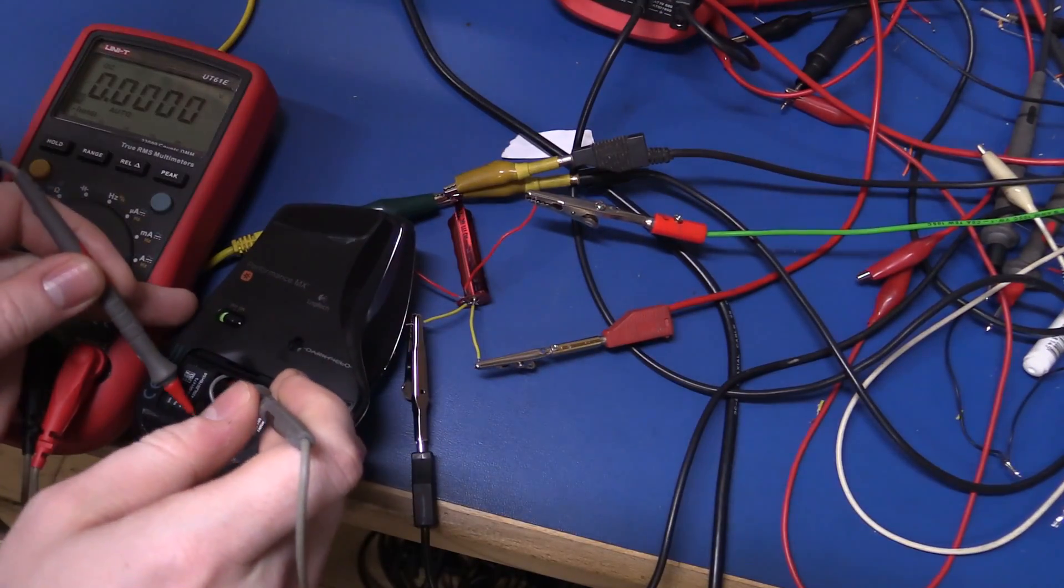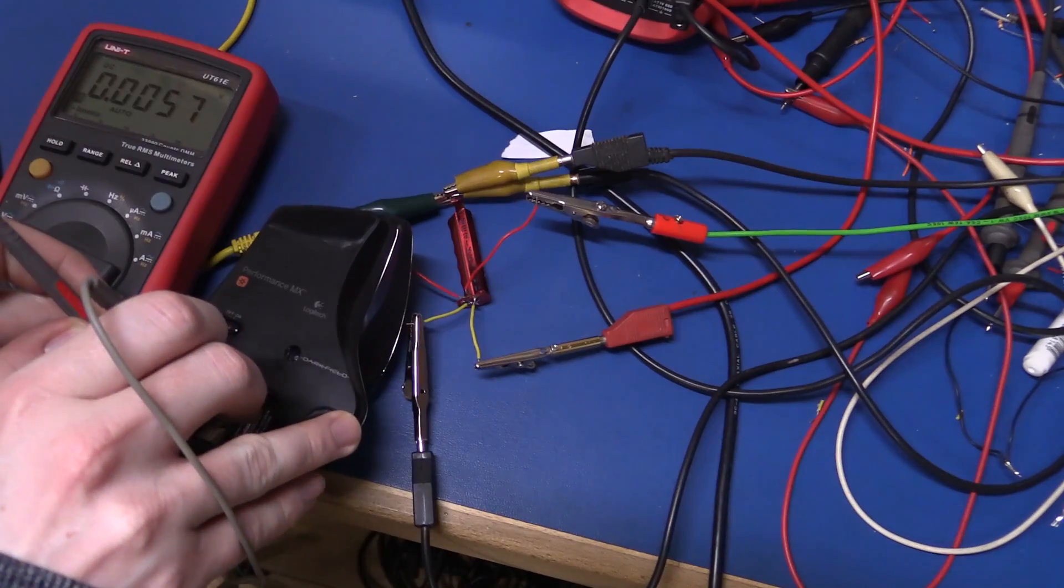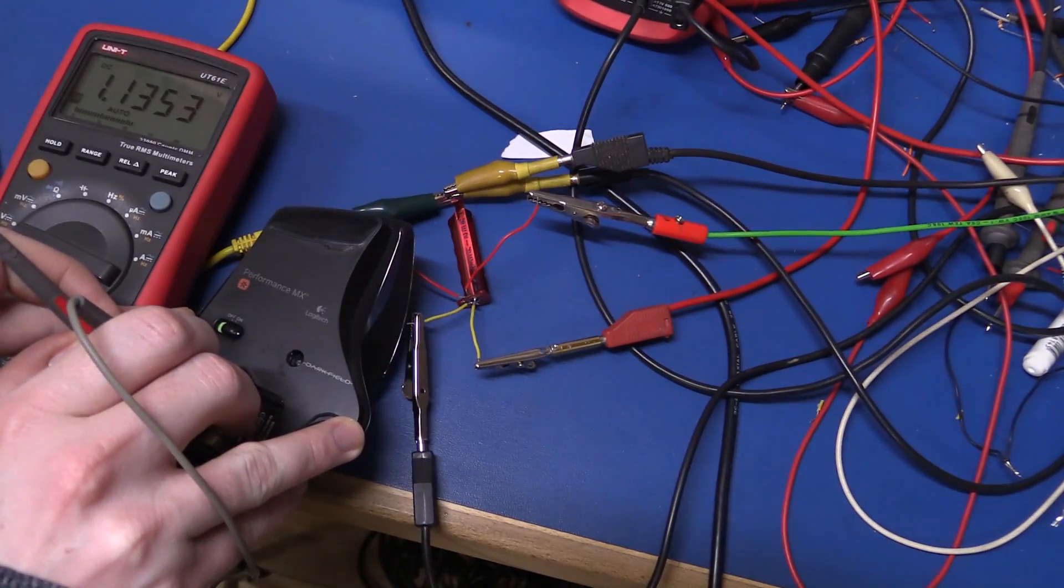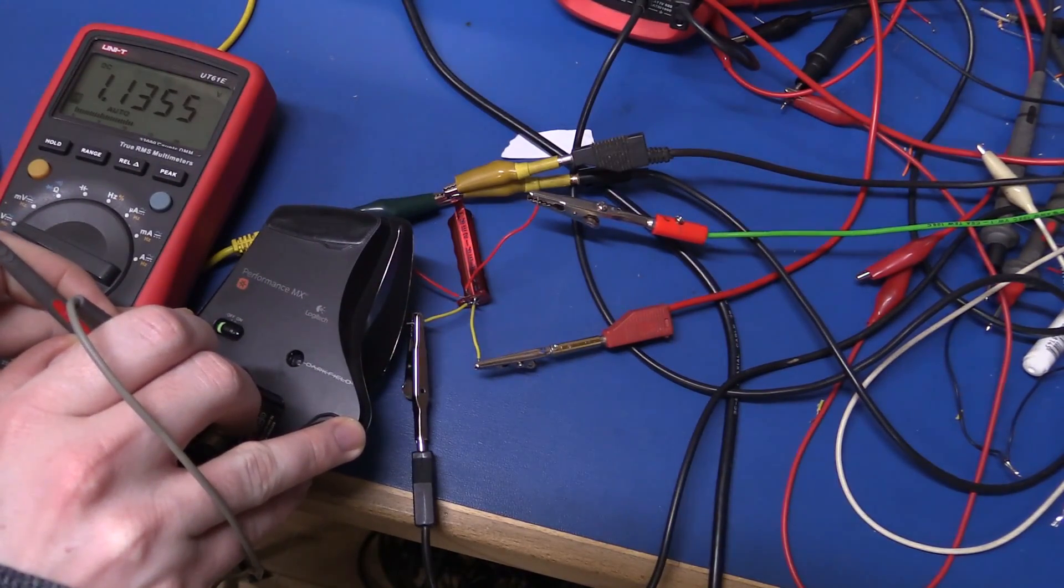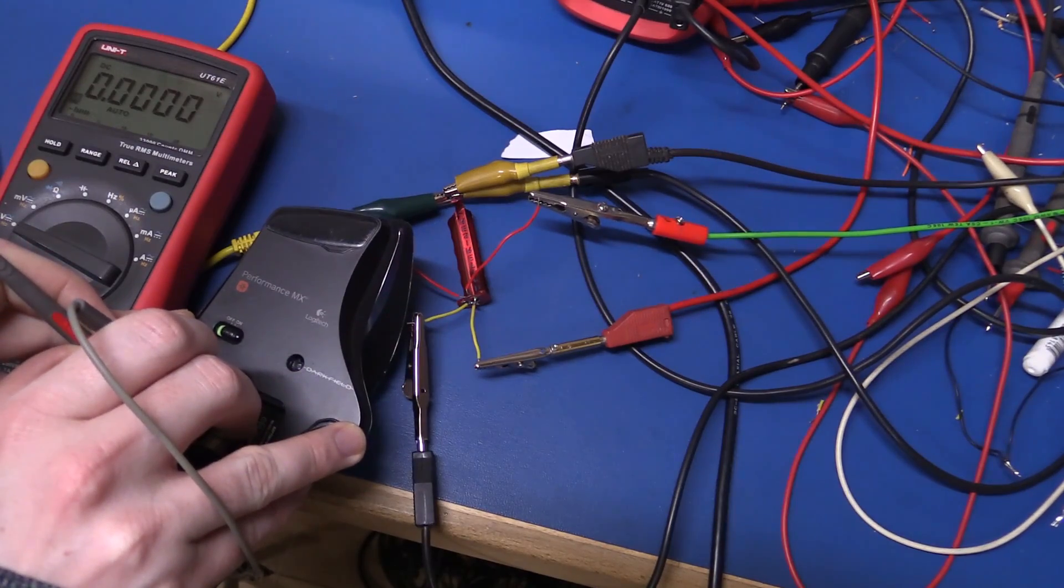So that took way too long before it powered off. And the voltage, now this is open circuit voltage.